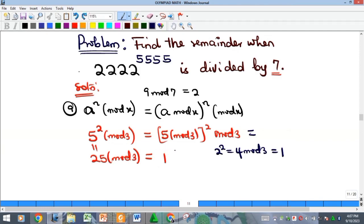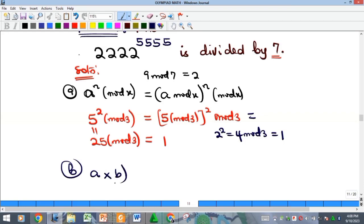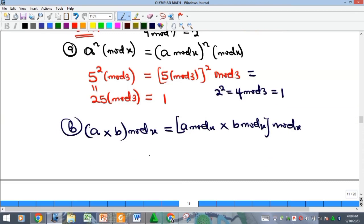The second principle has to do with multiplication. It says that (a × b) mod x equals (a mod x) × (b mod x). If the result is still larger than x, take mod x again to get your final answer.